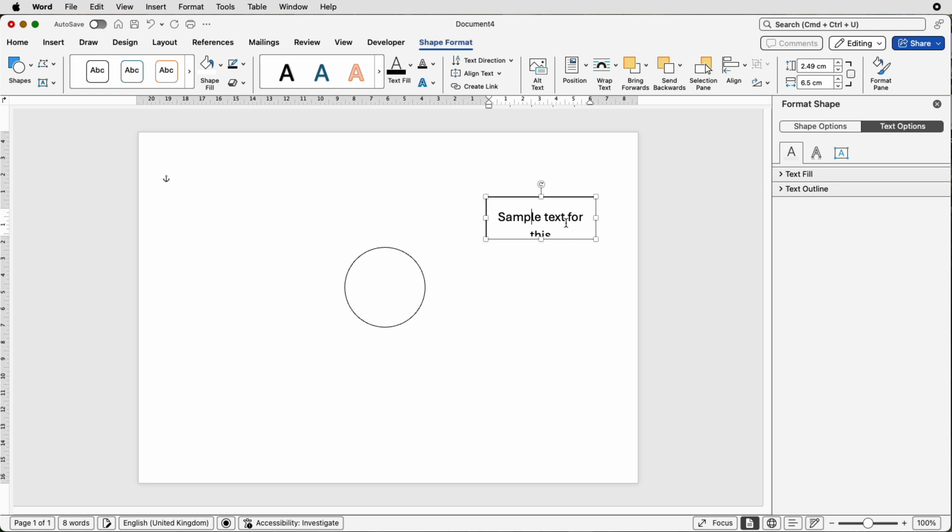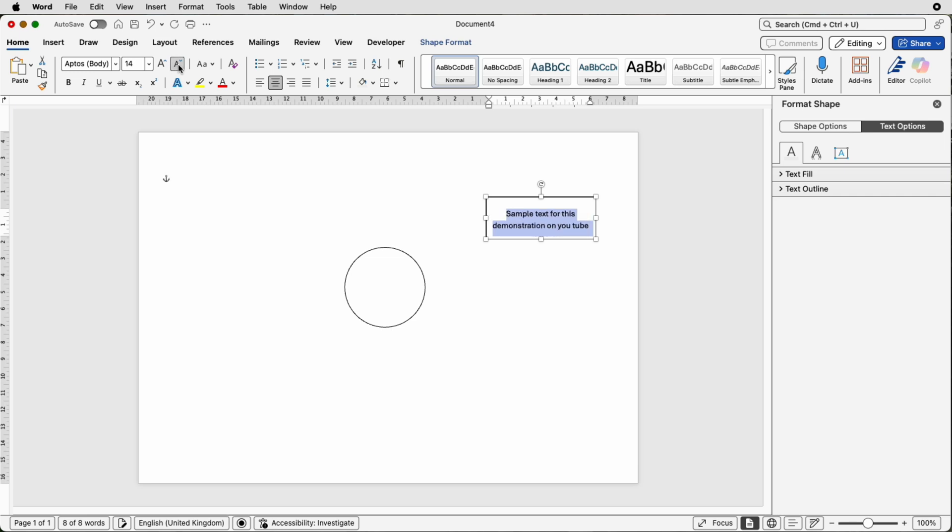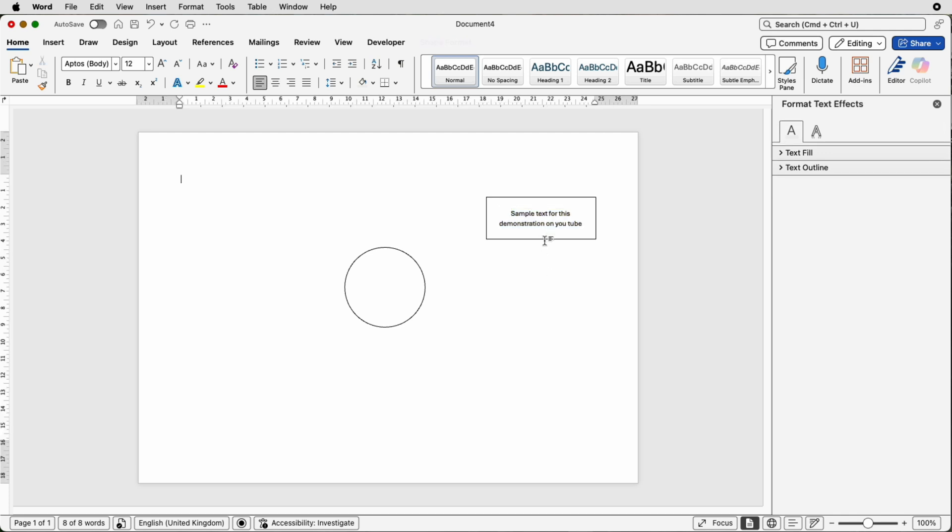So click inside the box, press command or control A that will select all of your text. Then go to the home tab, then go to this reduce font size tool here and just keep reducing that font size until your text is in the middle of the box.